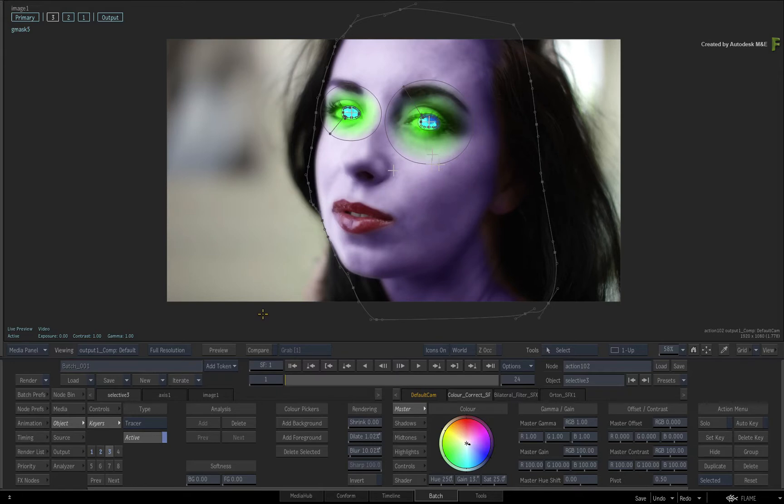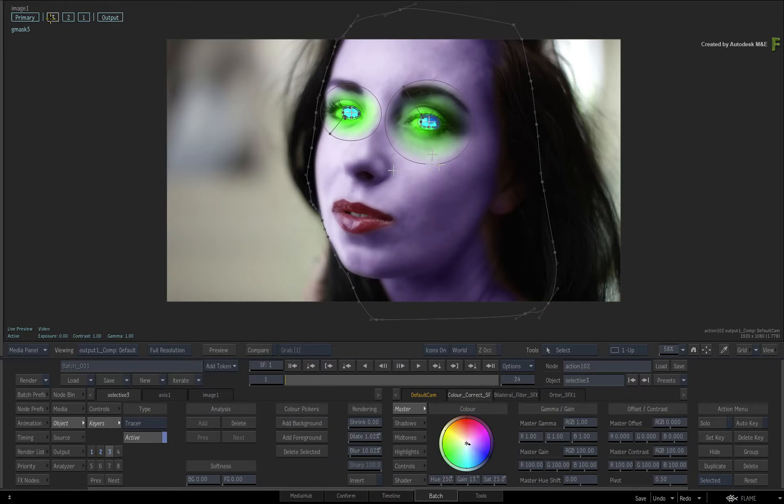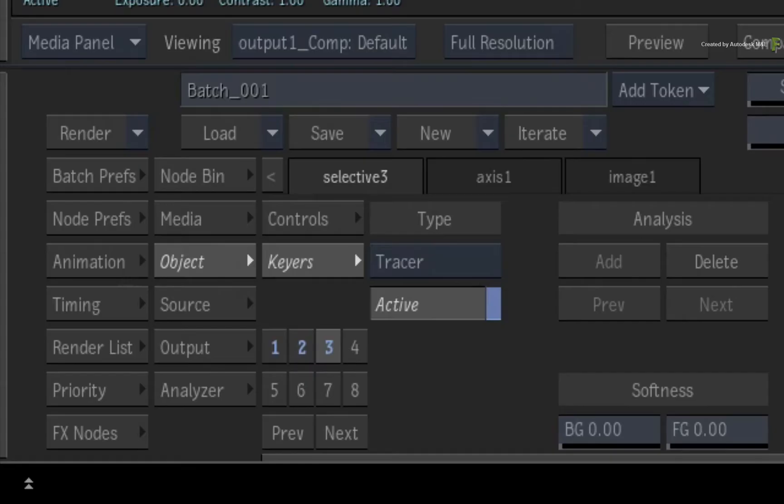Ensure you select your image and double-click on Selective 3. This already contains the mask you can use again. Now in order to duplicate the selective, go to the Selective Manager and you will see that Selective 3 is the current selective.